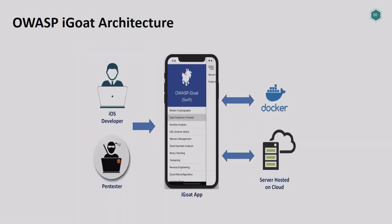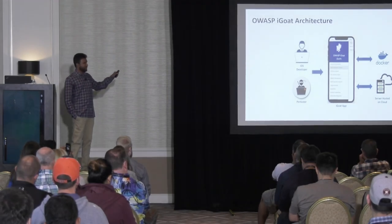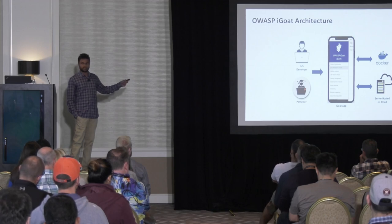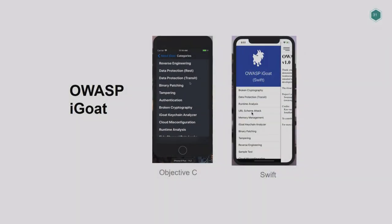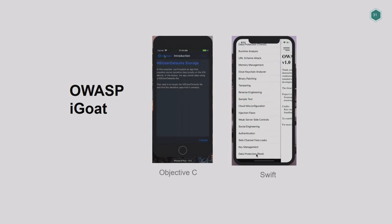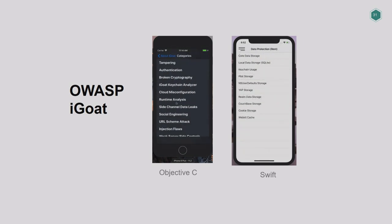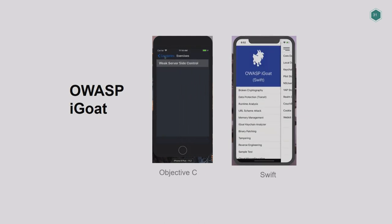The iGoat architecture is a client-server architecture that teaches both client-side and server-side vulnerabilities. We've made it very simplified — there's one Docker image you can just start. We have a couple of servers on AWS. Recently we released a Swift version of iGoat because most companies are moving from Objective-C to Swift, and there was a need. We have both versions in active state, so you can use Objective-C or Swift depending on your development background.